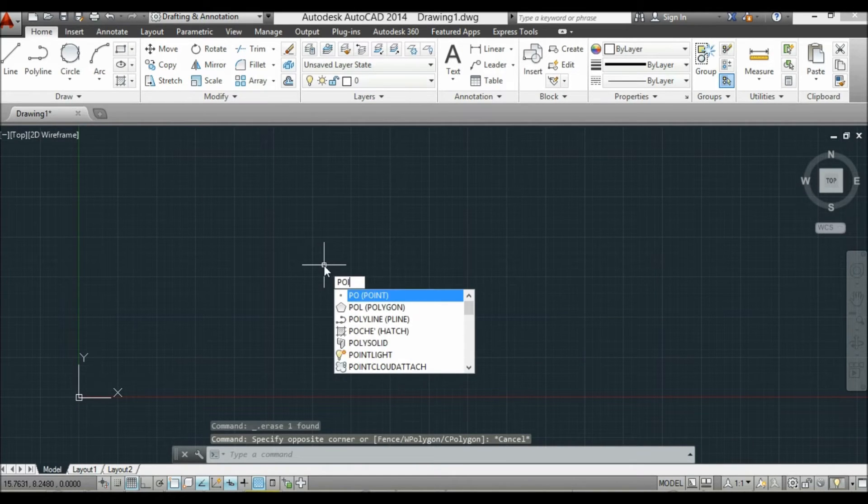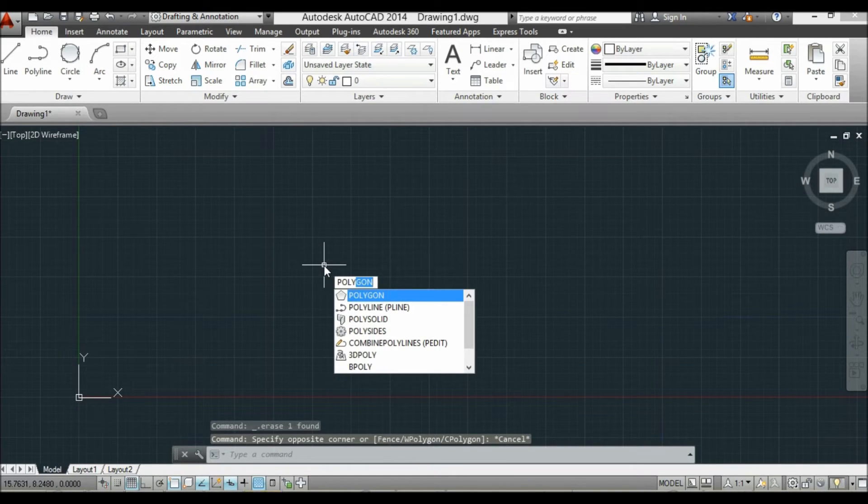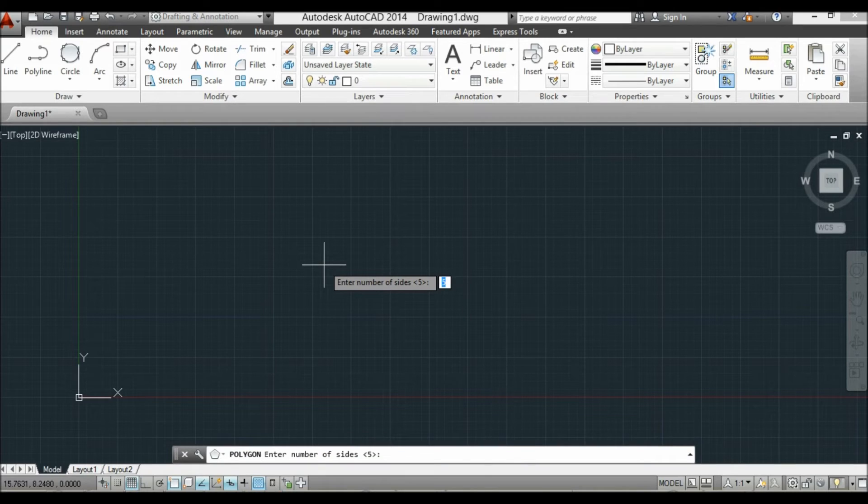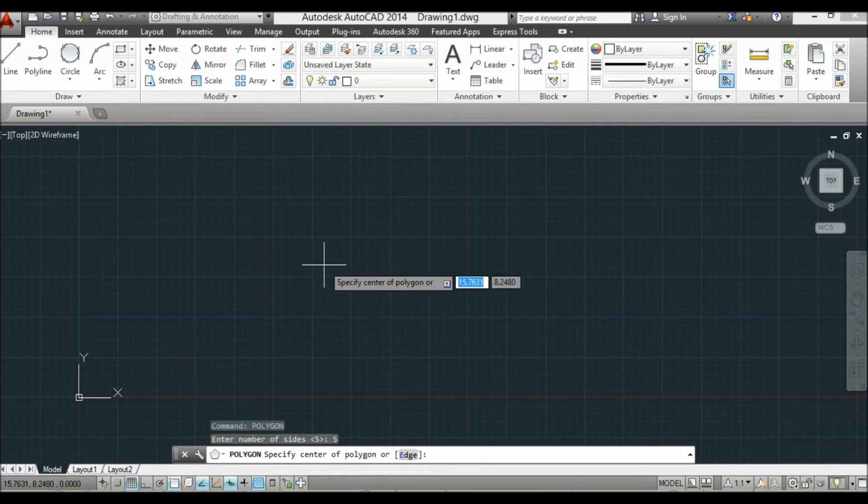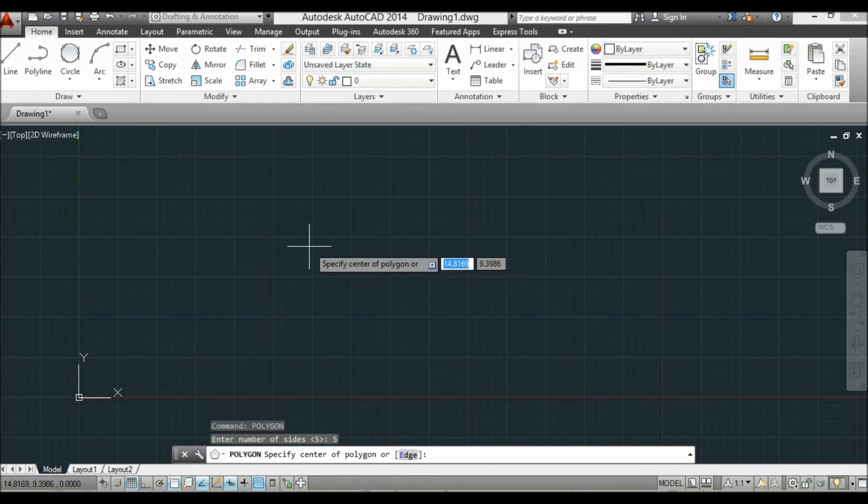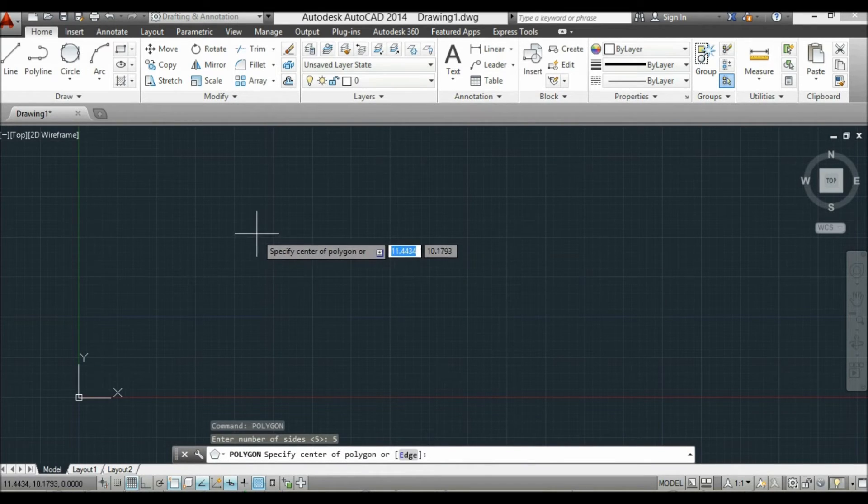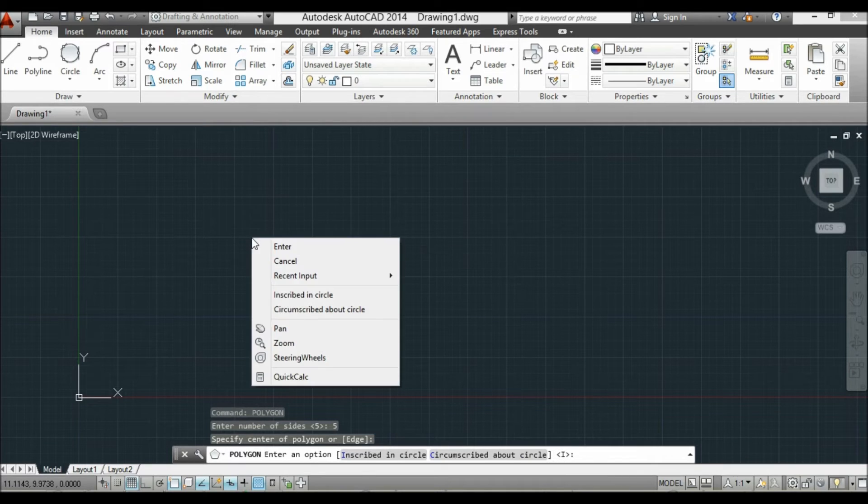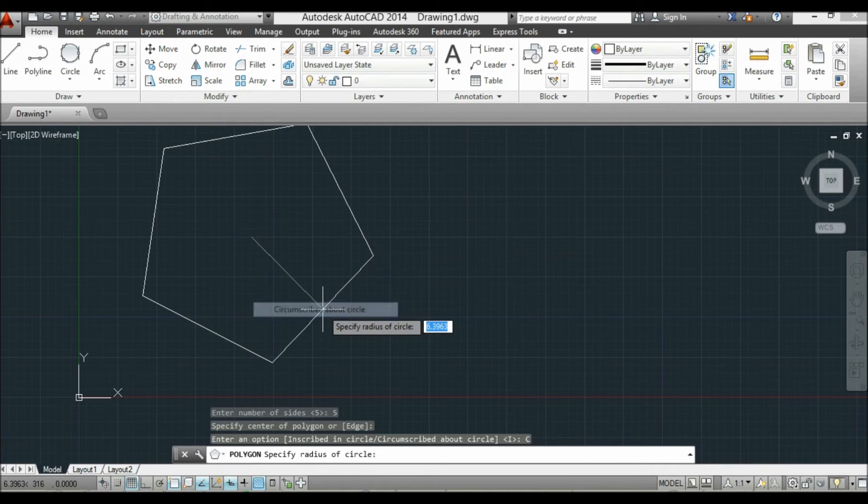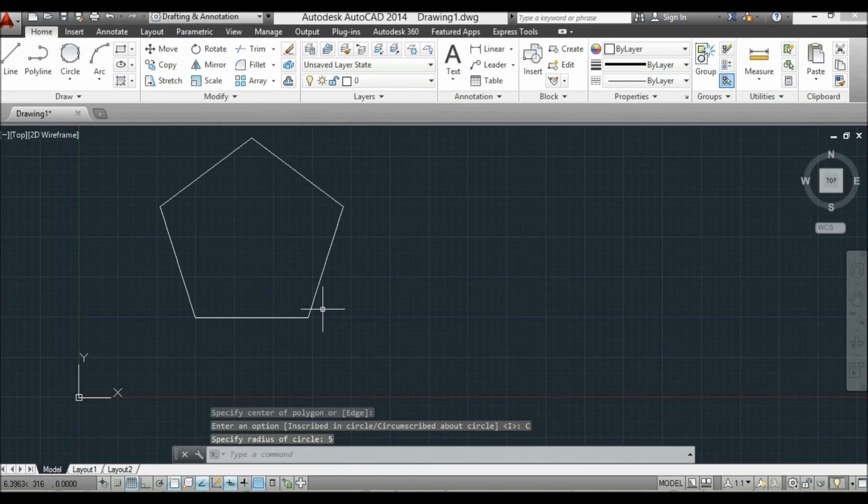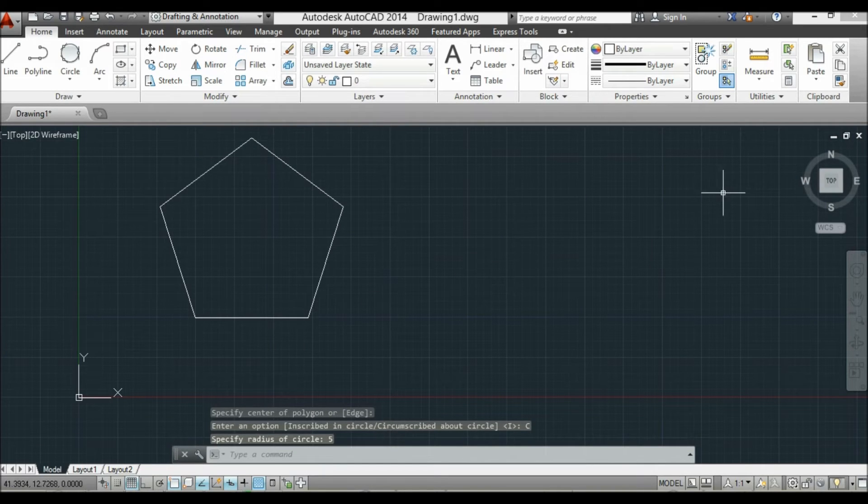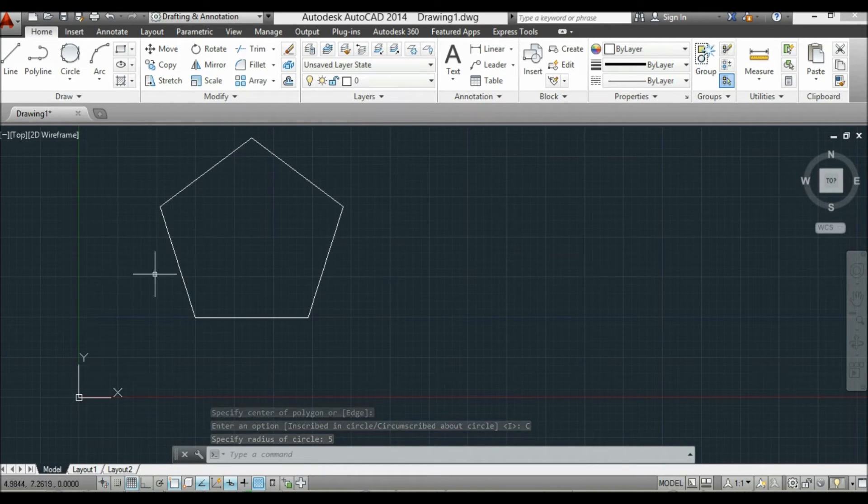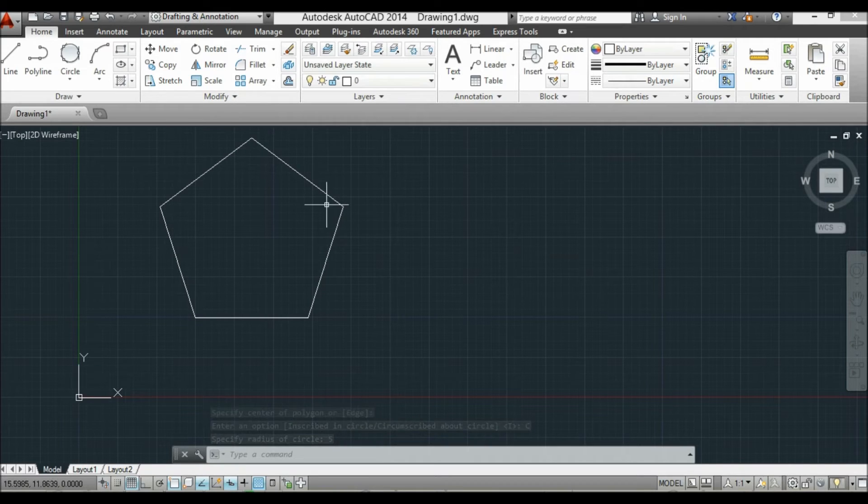Now for the polygon, I want it to have 5 sides. So I right-click, and this is the circumscribed one with the radius of 5. So it's outside the circle.